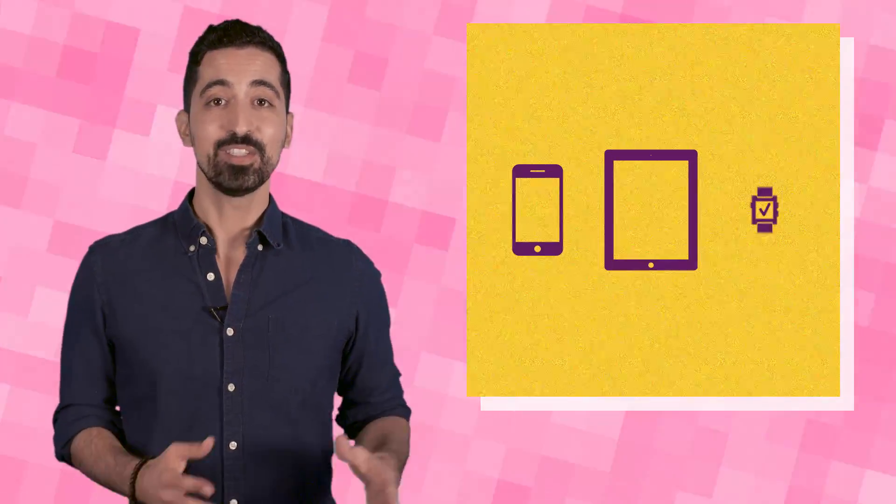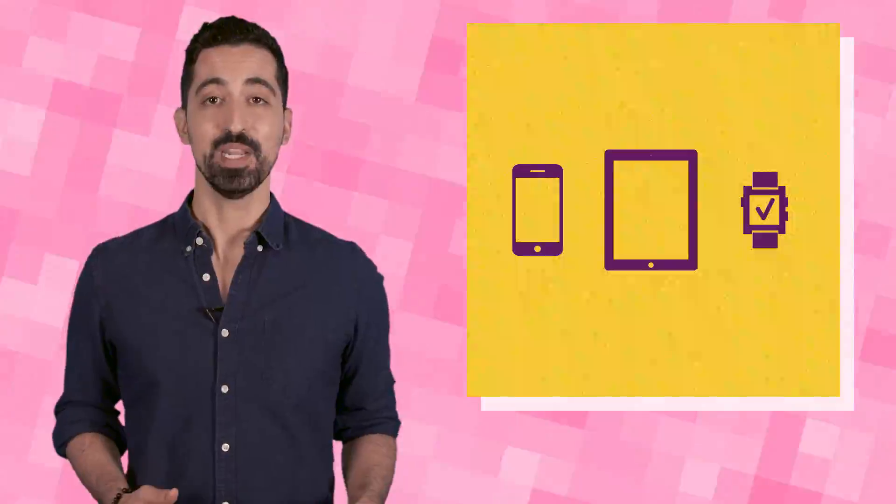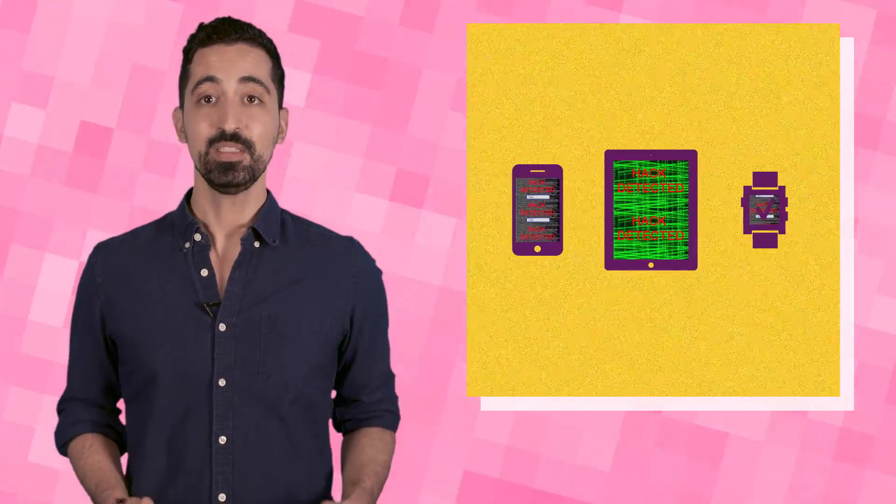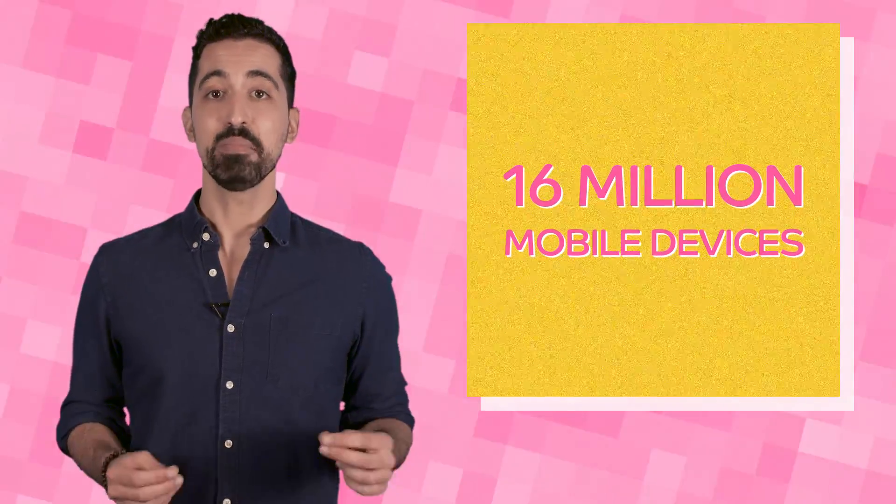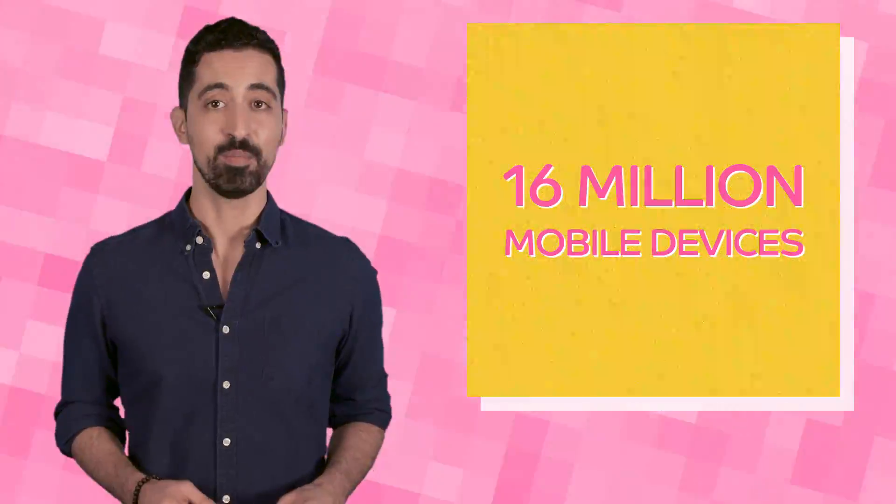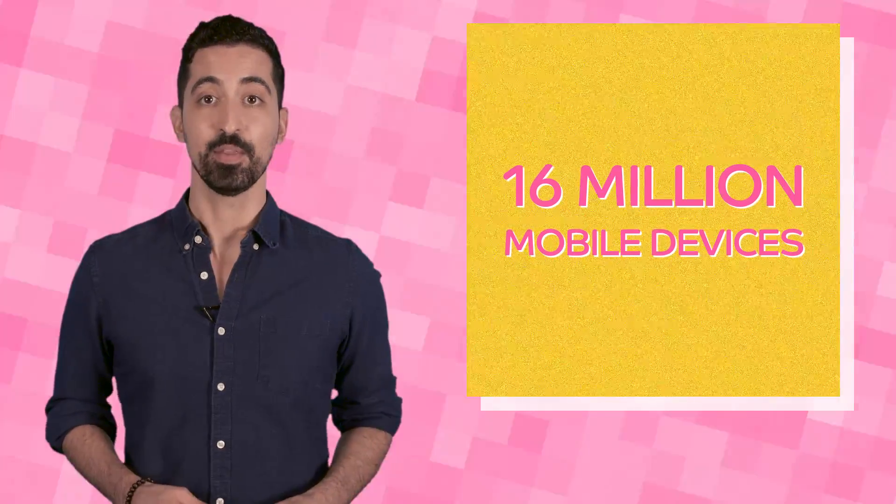And as mobile devices, tablets, and smart devices become more prominent, so too are cyber attacks on these devices. About 16 million mobile devices were infected with malware in 2014, the biggest target being Android devices due to its open platform.